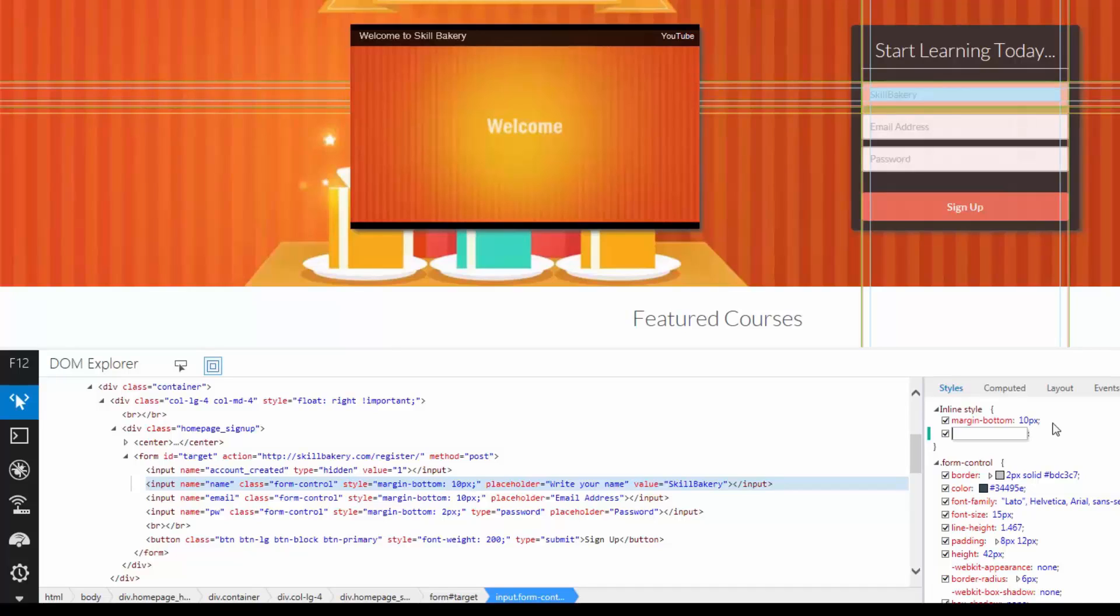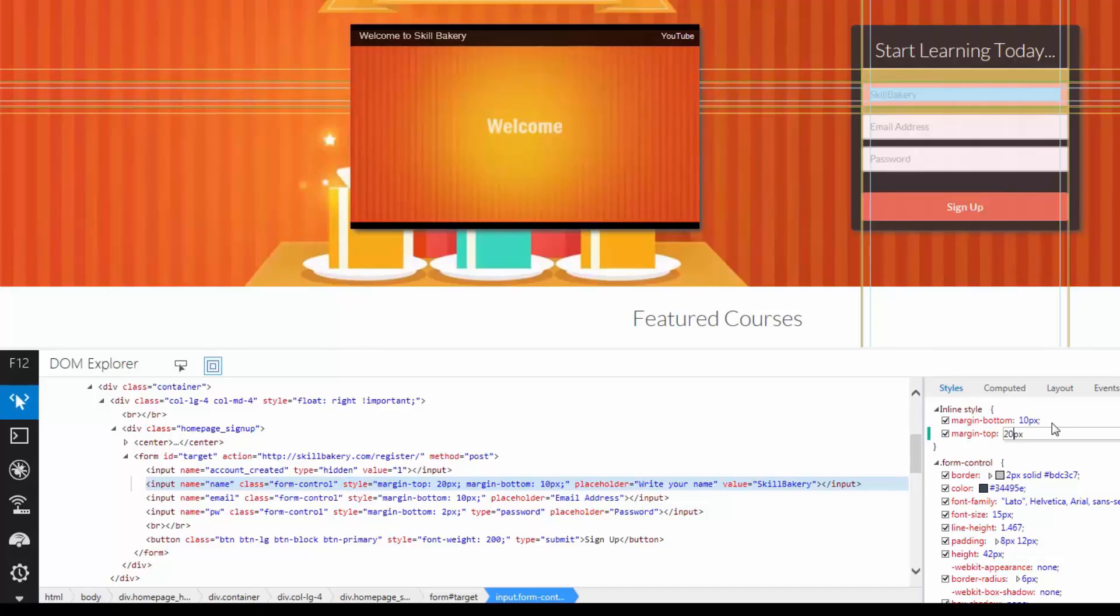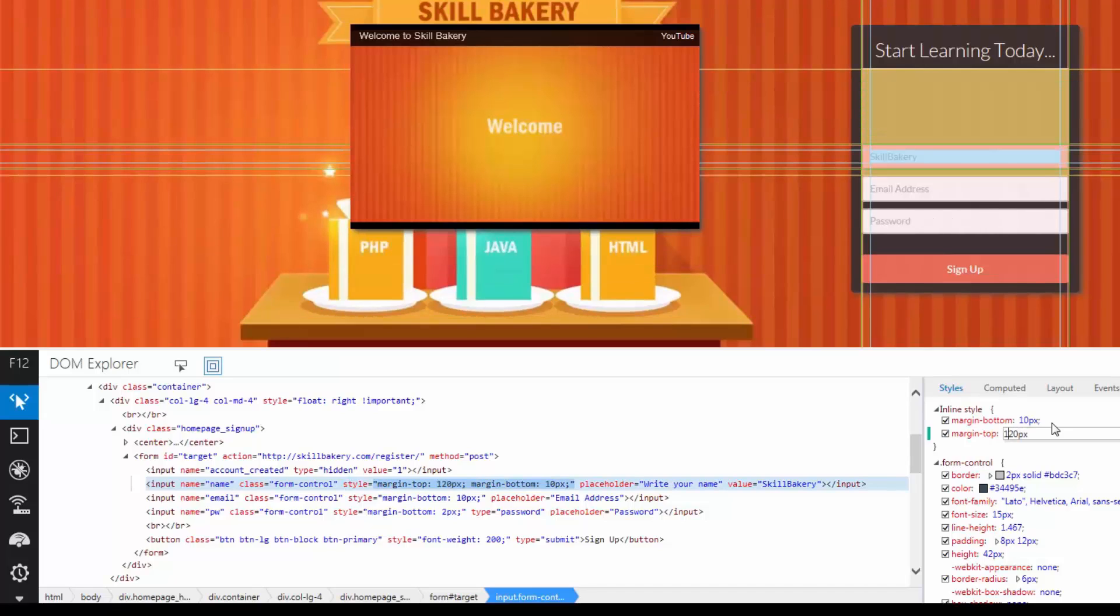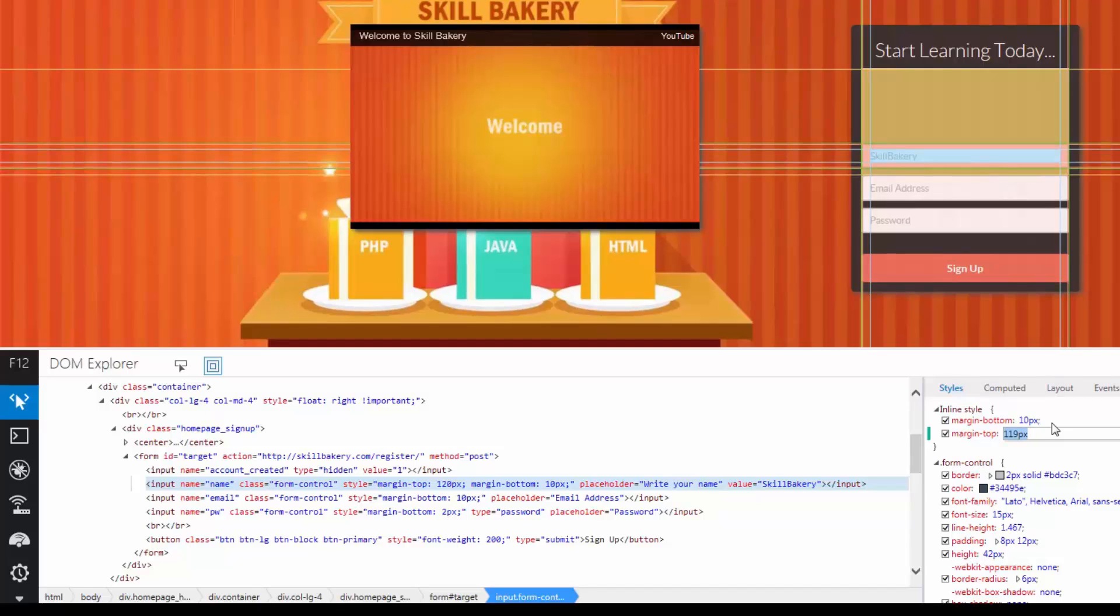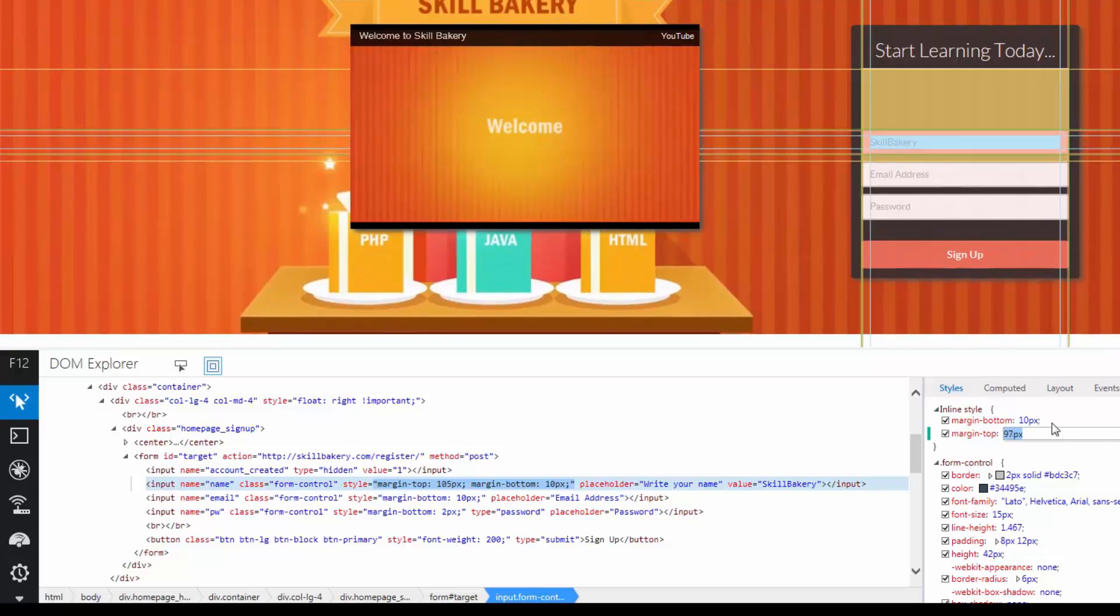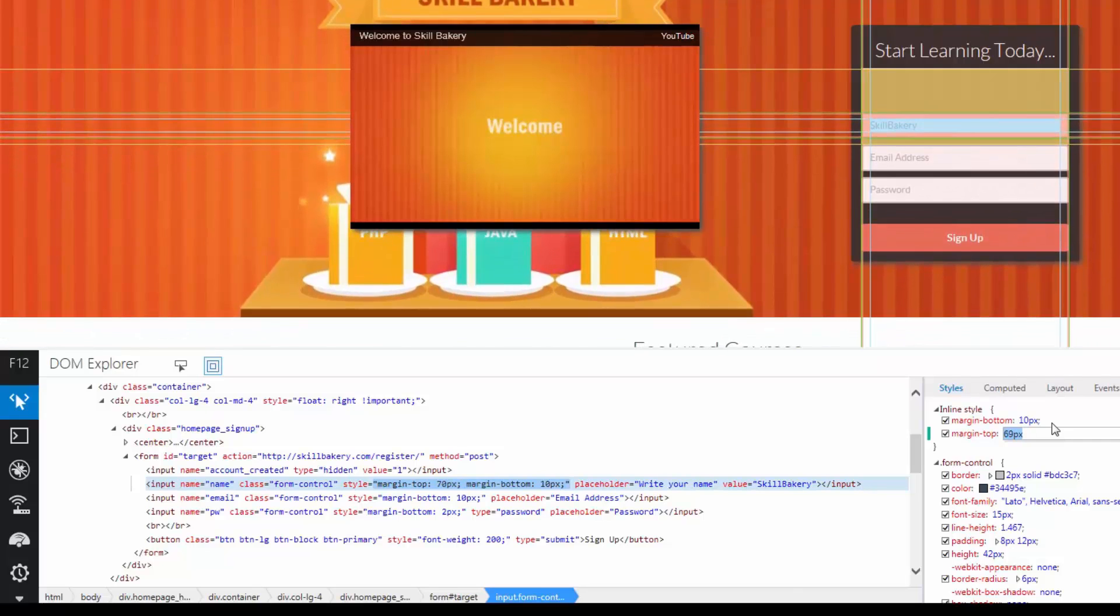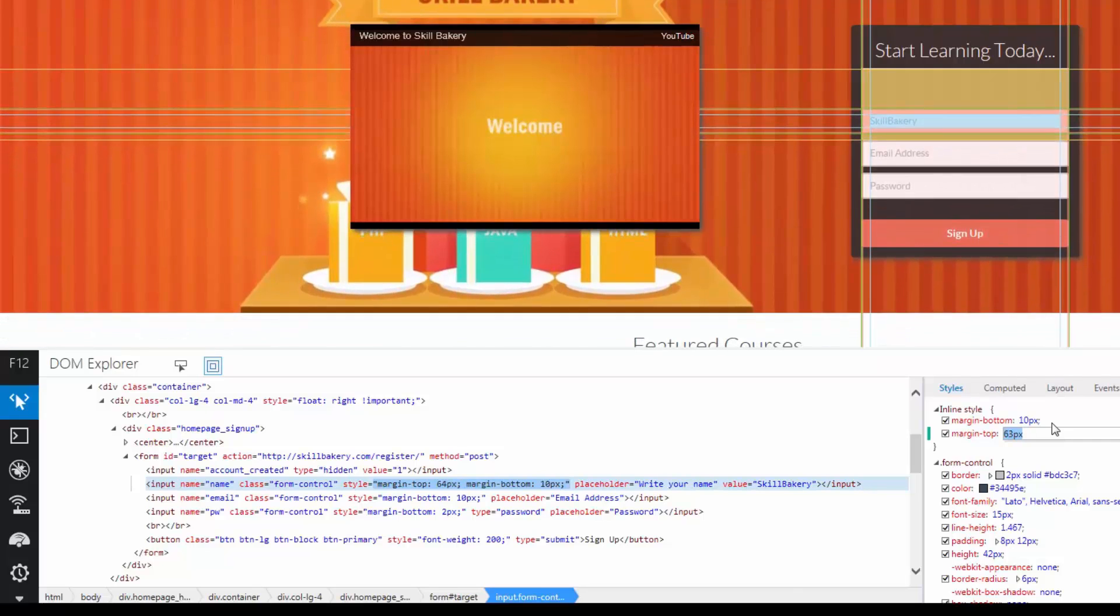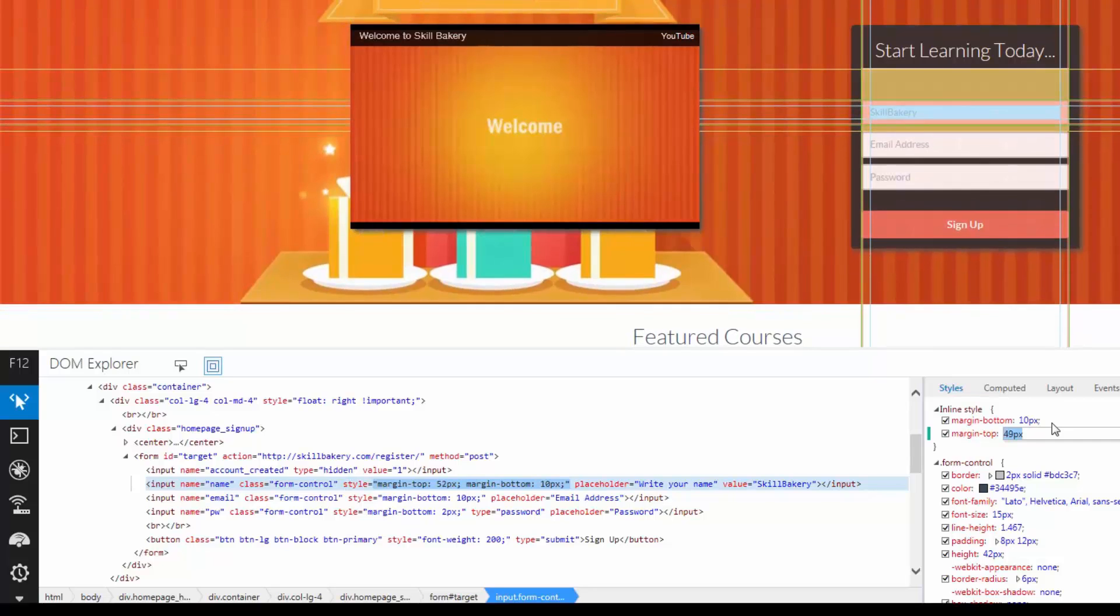So if I say margin top and then I provide some value for this particular attribute like 20 pixels or just to demonstrate to you that it's changing as soon as you are typing it. So it's live editing as you can see. Over here you can see as soon as I'm increasing the margin top value, the text box is coming down. And if I'm reducing it, it's going back.